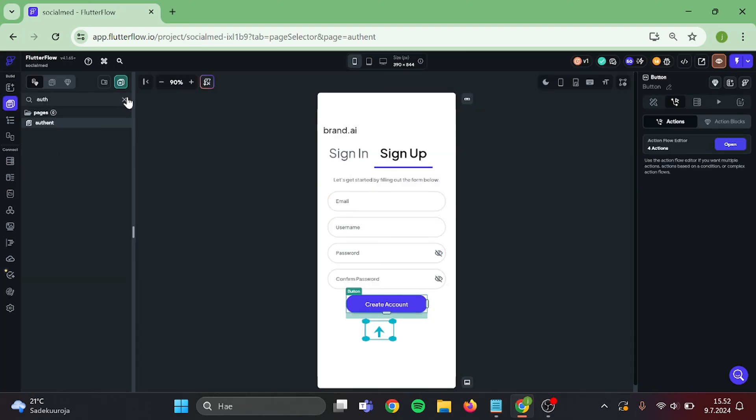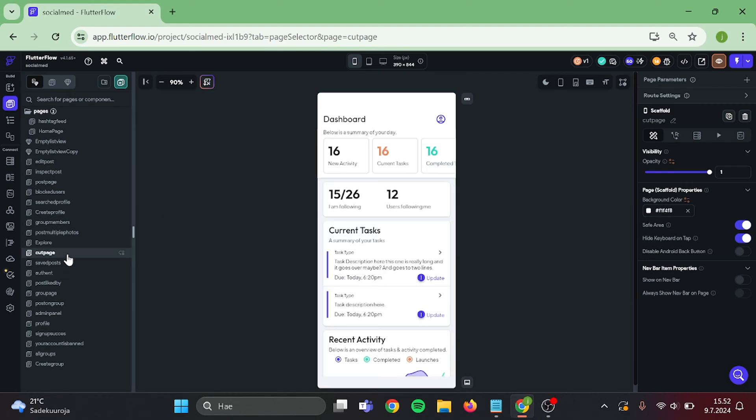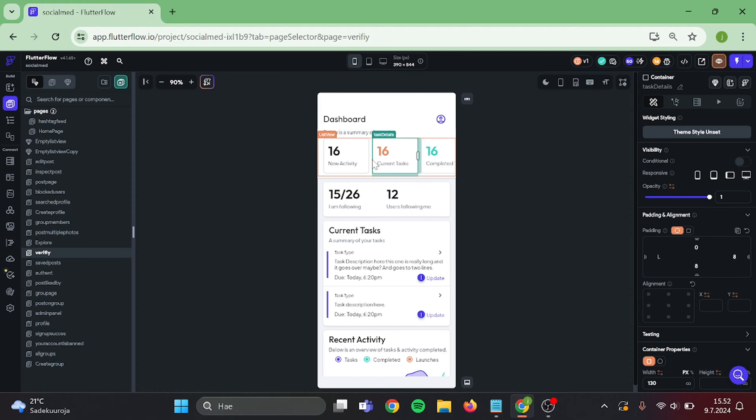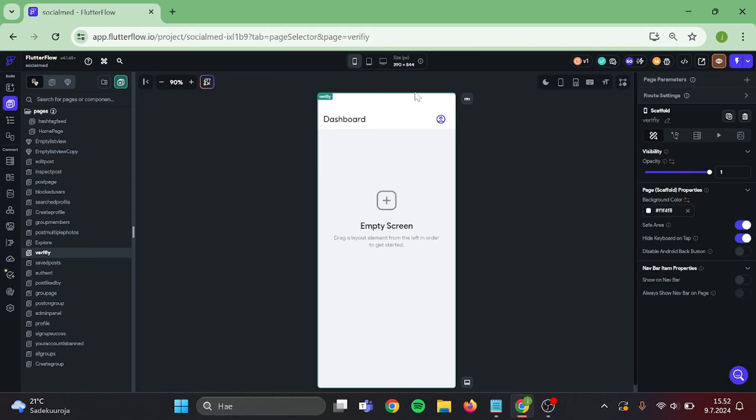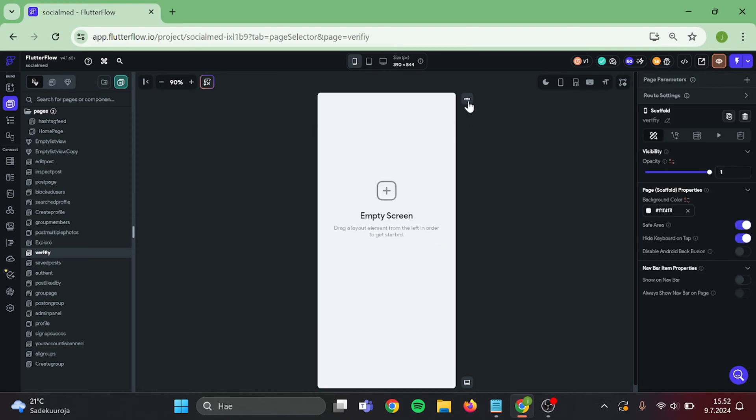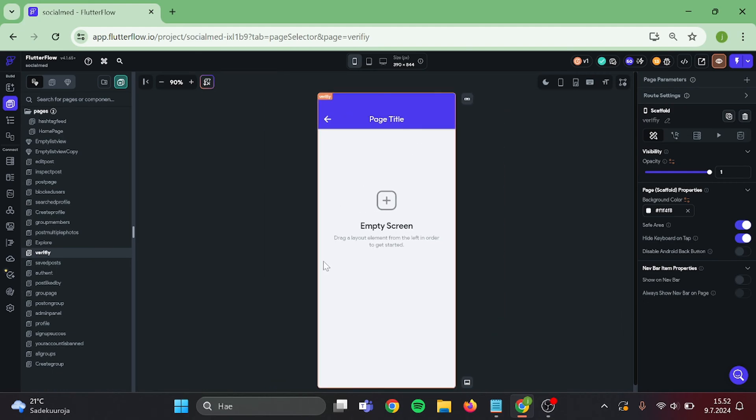Great! Now I have this page already, which I don't use. I will use it as a template. I will name this page as verify. Then start to remove everything in here so we are left with blank canvas. Perfect. Then add app bar so we have navigate back button set up.